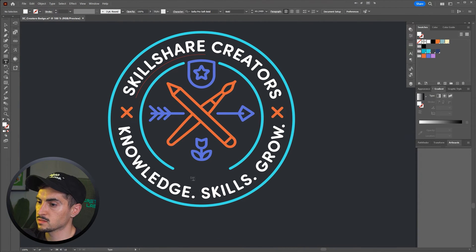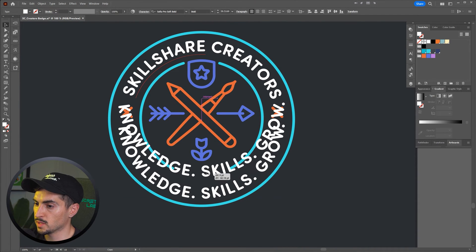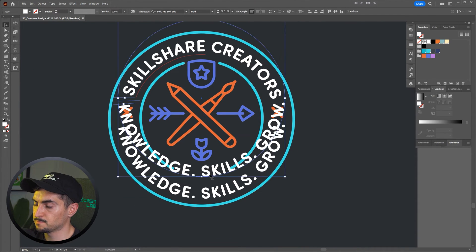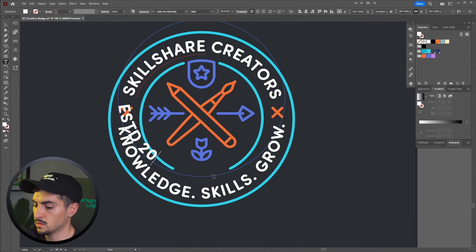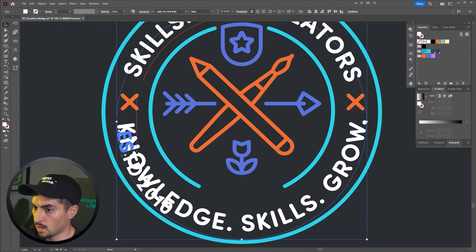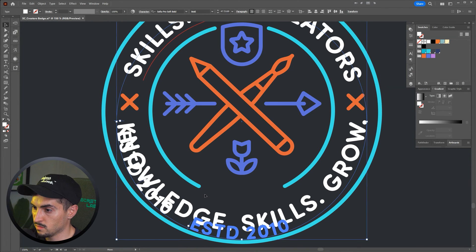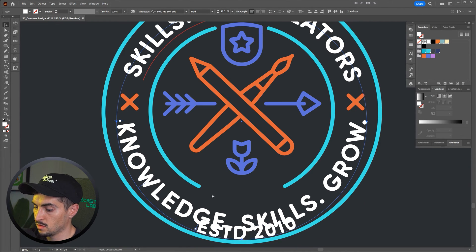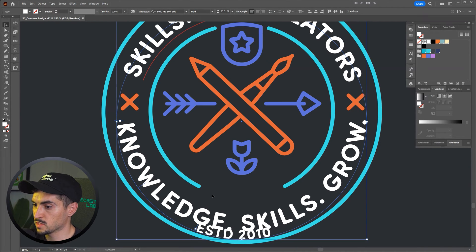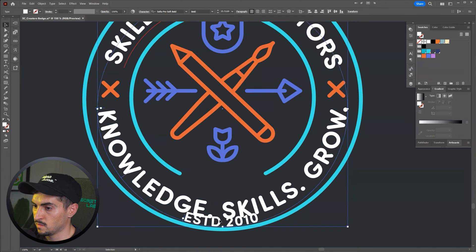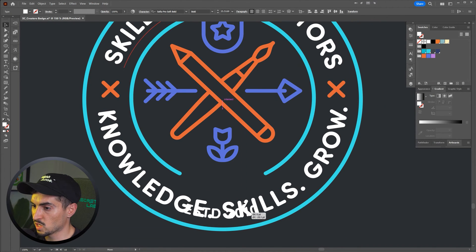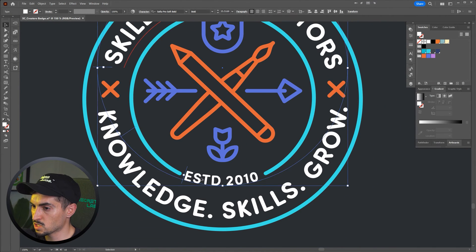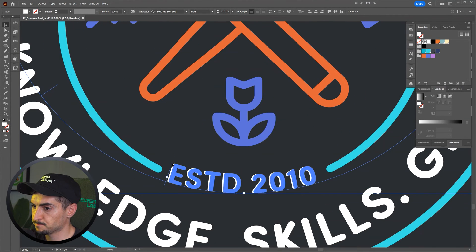And then for the little text I can just duplicate this, bring it up, type 'ESTD 2010' I think I had on there, grab that blue line again and just make sure it's the right one, make the text a bit smaller, and then just bring it up. Just select it with the normal selection tool, bring it up.